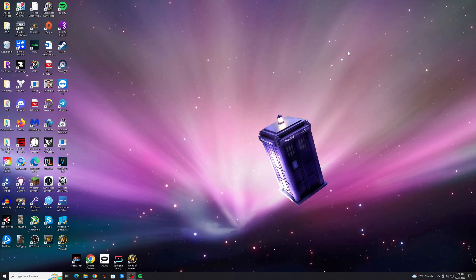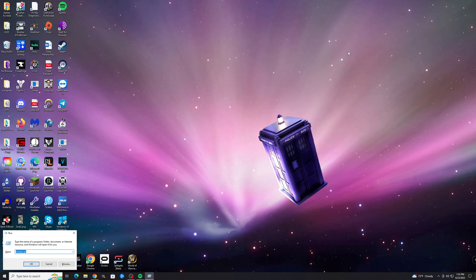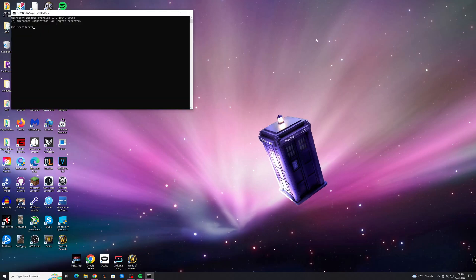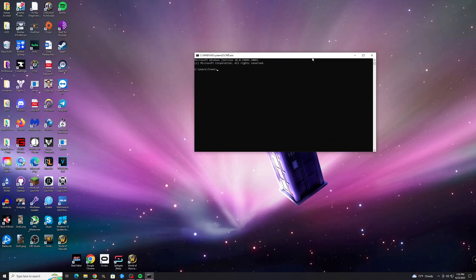If that doesn't work, there's another thing you can do, and you should try both. That is to flush your DNS. You can do that by hitting the Windows key and R to open up the Run, and type in cmd to open up the command prompt. You can also just hit the Windows key and search for this.